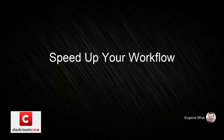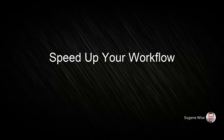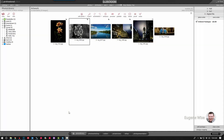Hi Darkroom Core users, Eugene here with Darkroom Software. In this quick video, I want to show you how to get your print to your printer just a little bit faster and with a few less clicks.